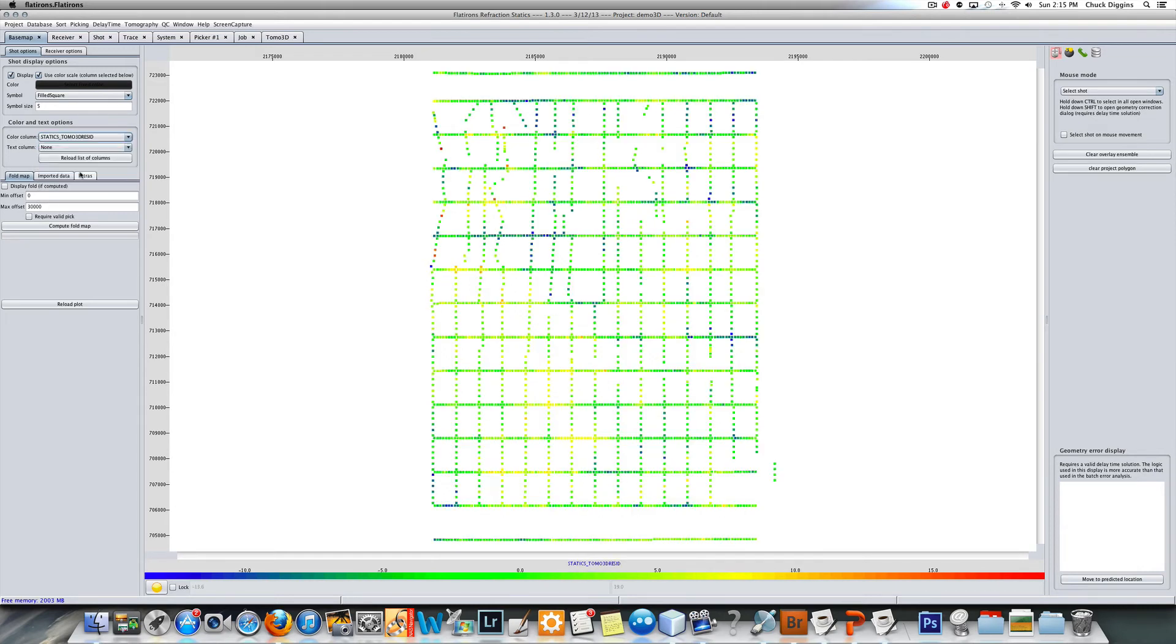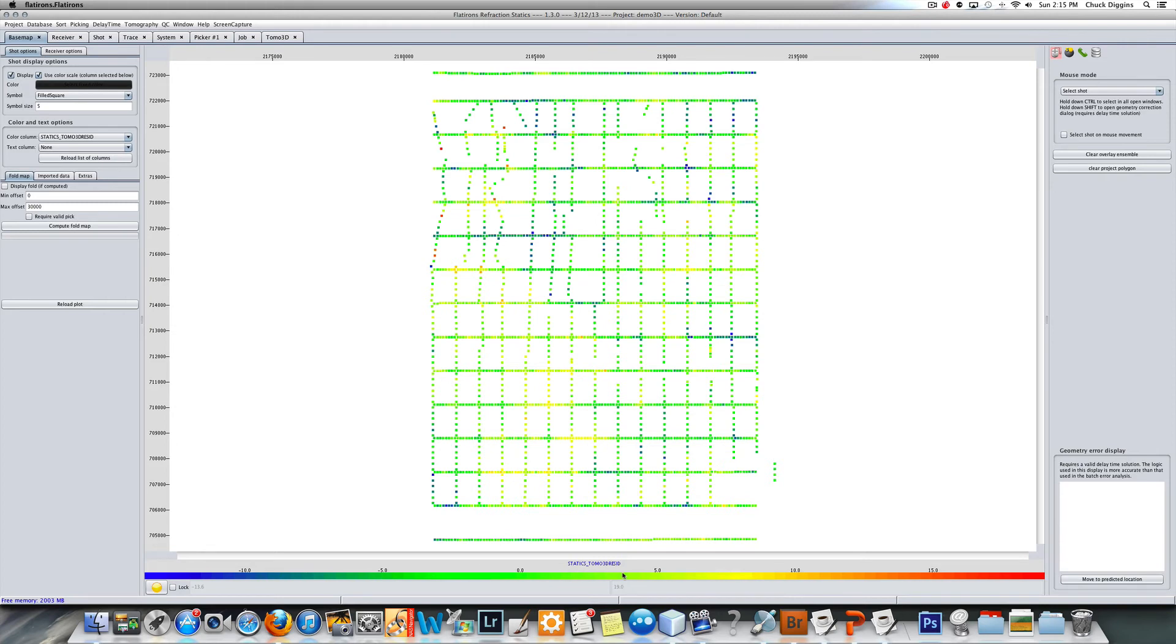Here's our tomo statics, and as you can see they are zero mean. Zero is green here at the bottom. They range from about plus 15 to about minus 10 or so.